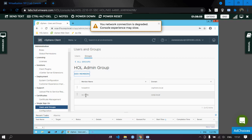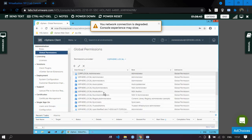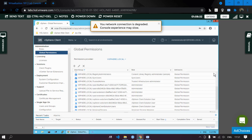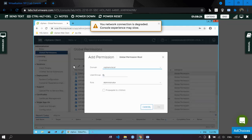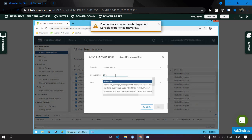This is how you use the user and group functions in Single Sign-On. Now suppose you need to check or assign global permissions. Go to Administration, then Global Permissions, where everything is listed. Click Add to assign a permission.